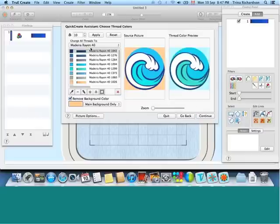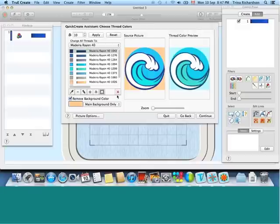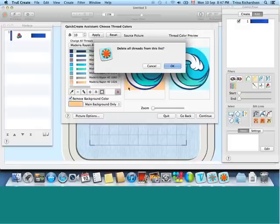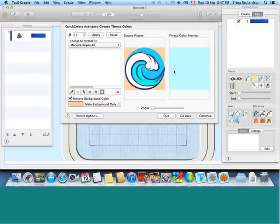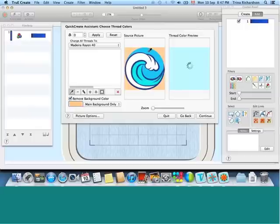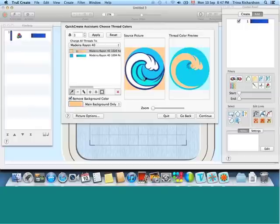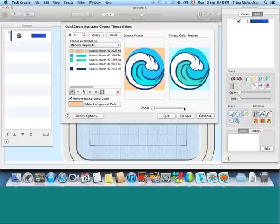Now, it is recommending 10 colors. I guess there's a bit of shading in here that I can't see. Or, of course, you can override and place the colors that you want on the design by using the eyedropper. Quick and easy, nice and fun.